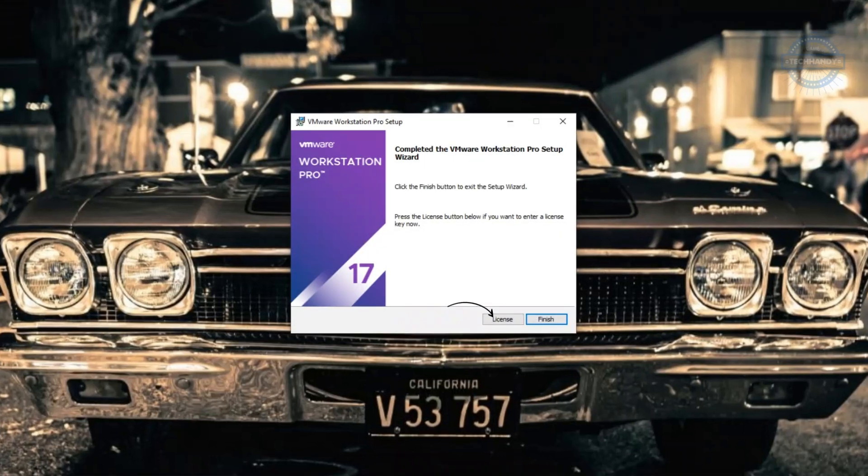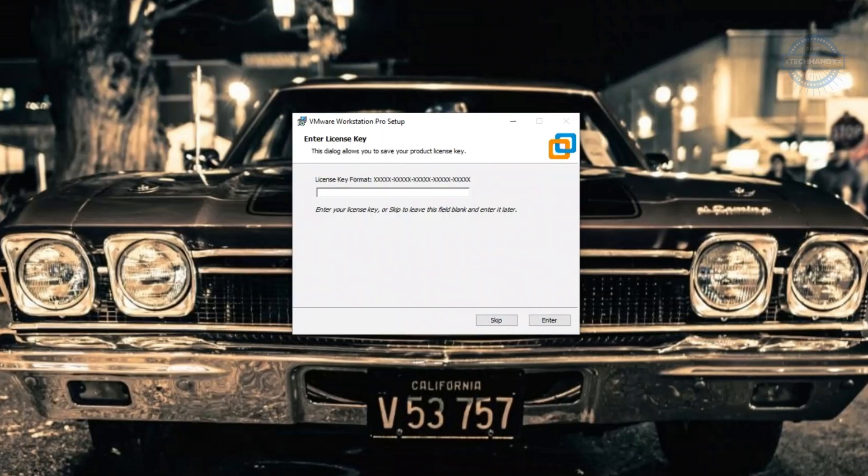Enter the purchased license key. If you don't have a license key, you can skip the next step by simply clicking finish instead and use the workstation as a trial.